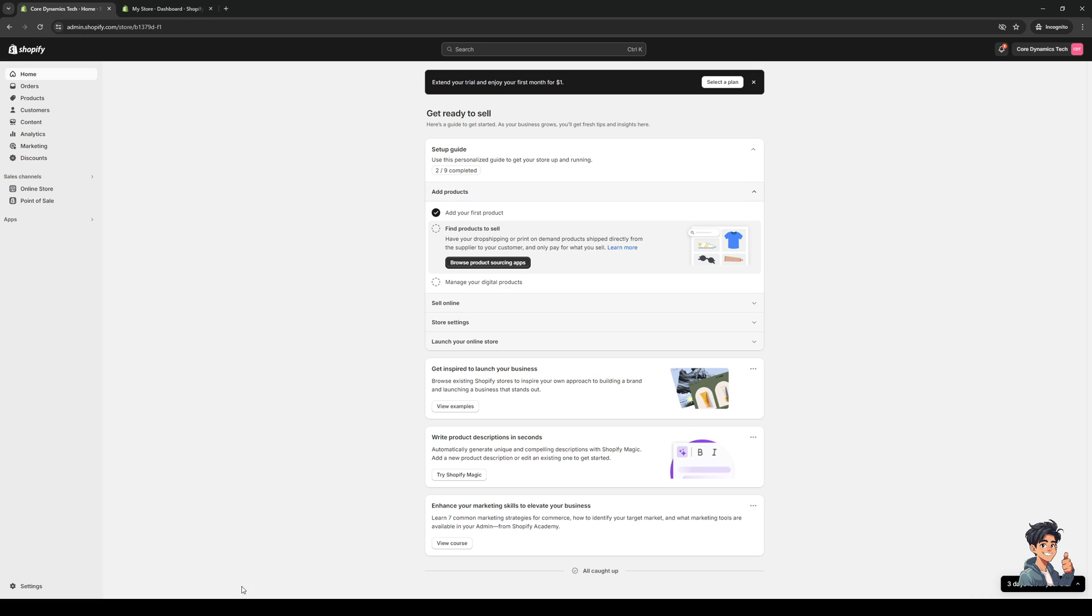Hey everyone and welcome back to the channel. In today's video I'll be teaching you how to do a bulk edit for the prices of your products on your Shopify store from scratch in 2024. So without further ado, let's dive right in.